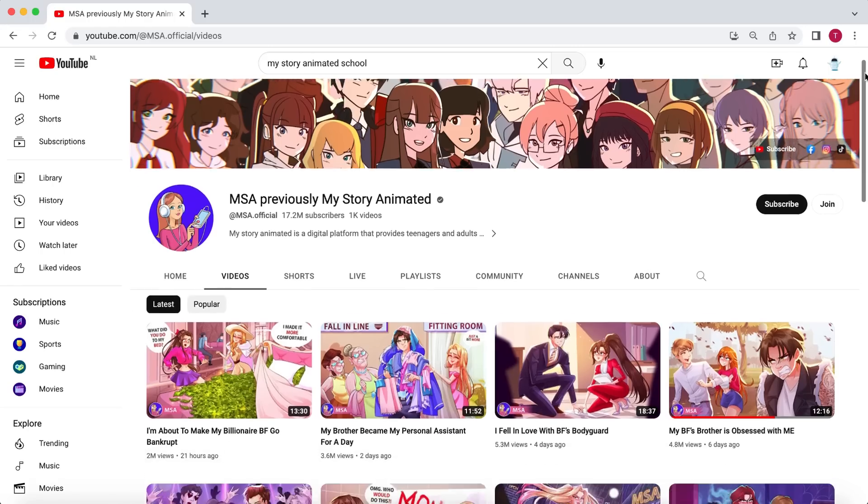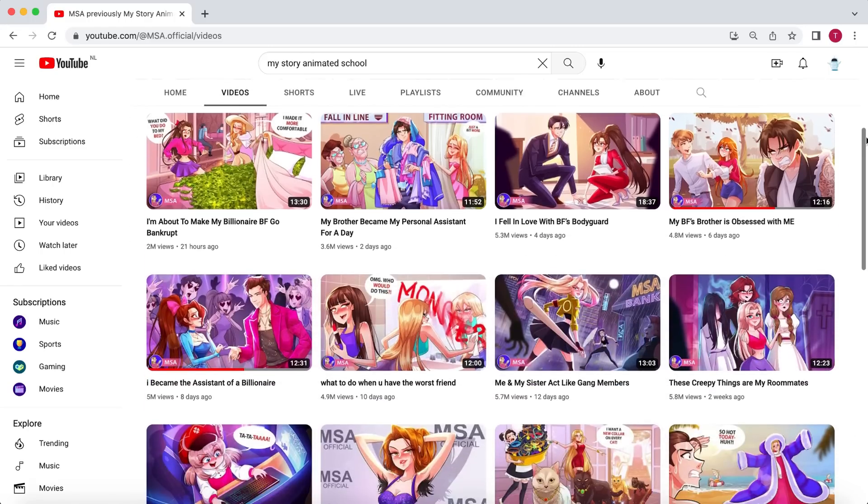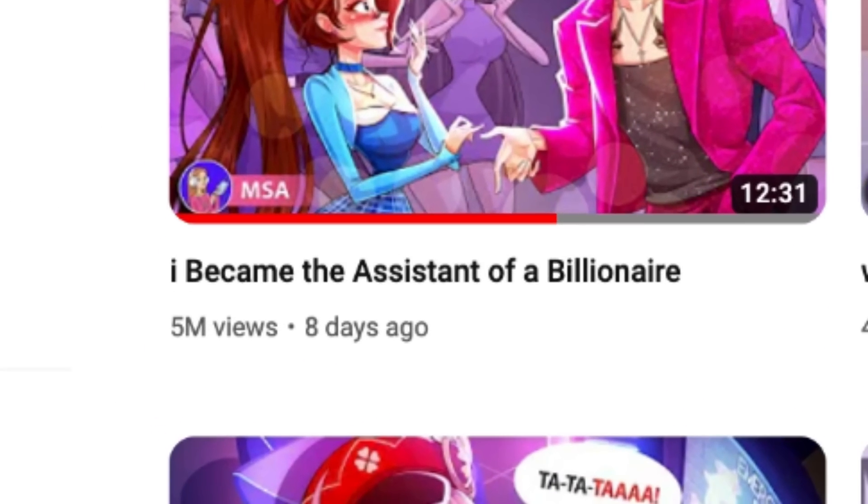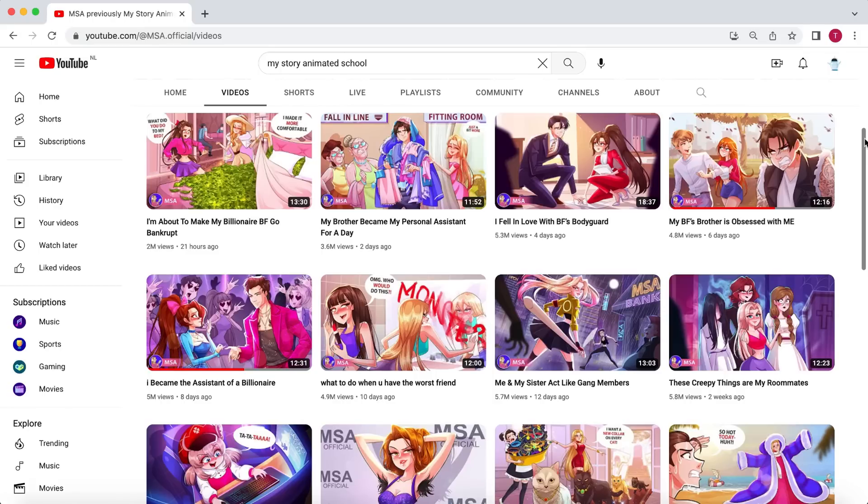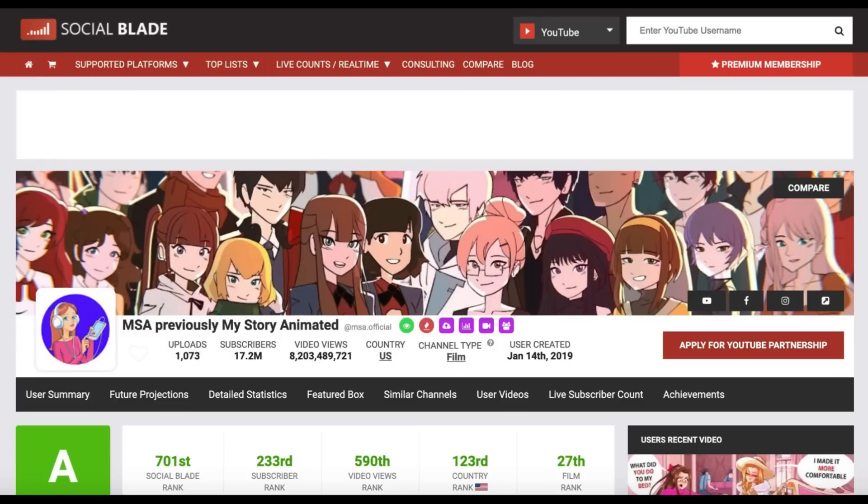However, moving on, something caught my eye. Each of these videos gets multiple millions of views. And not after a few years, no within a week. Of course, being the money-hungry wolf I am, I couldn't resist checking Social Blade to see the numbers.